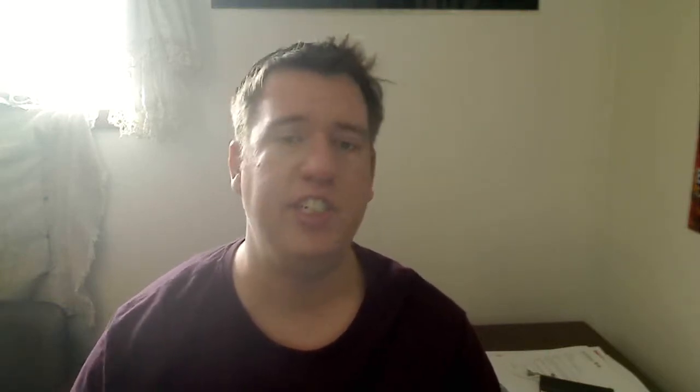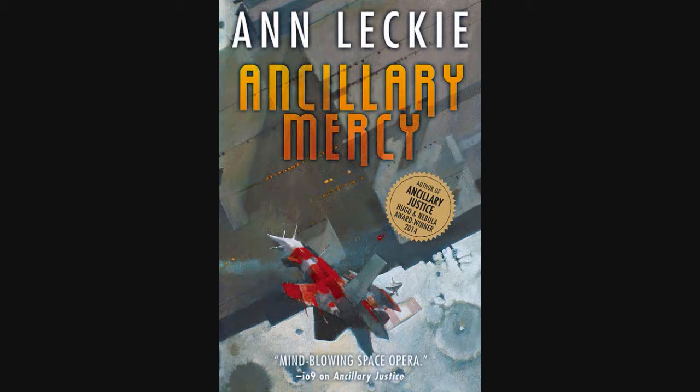Also, we have the new cover art for Ancillary Mercy by Ann Leckie. It's going to come out later this year. It's very similar to the other books and it looks great on the shelf for sure. I'm going to put that up. I'm going to put a link down below.